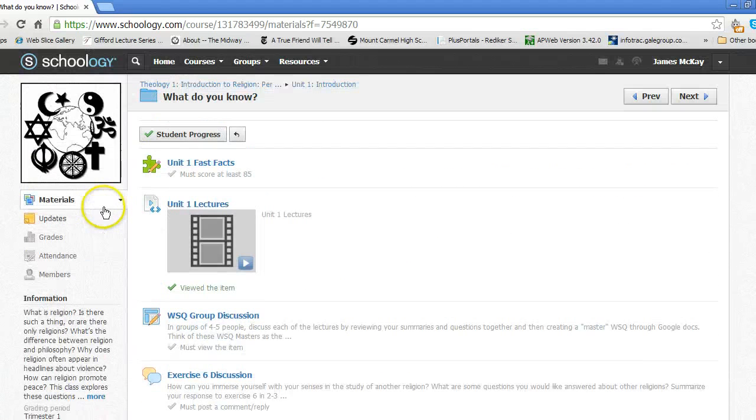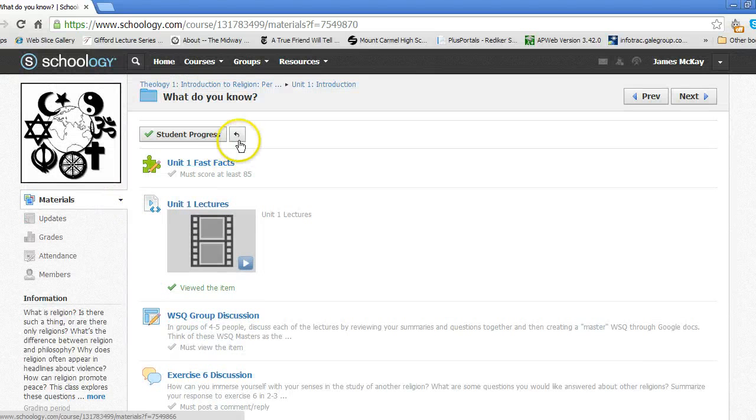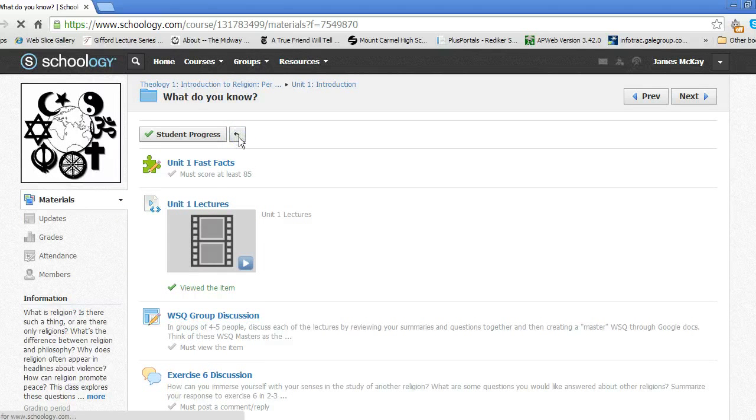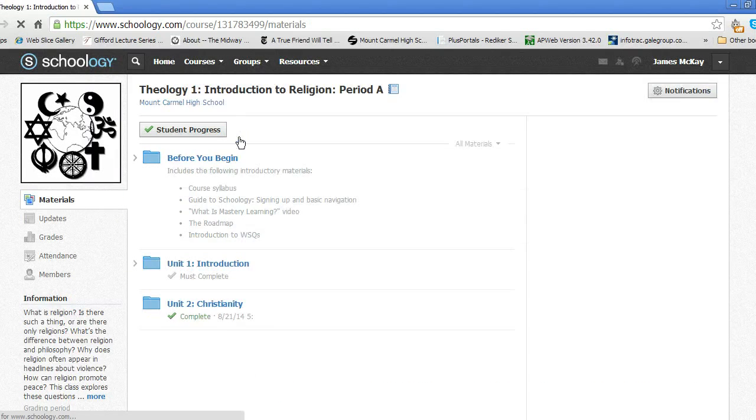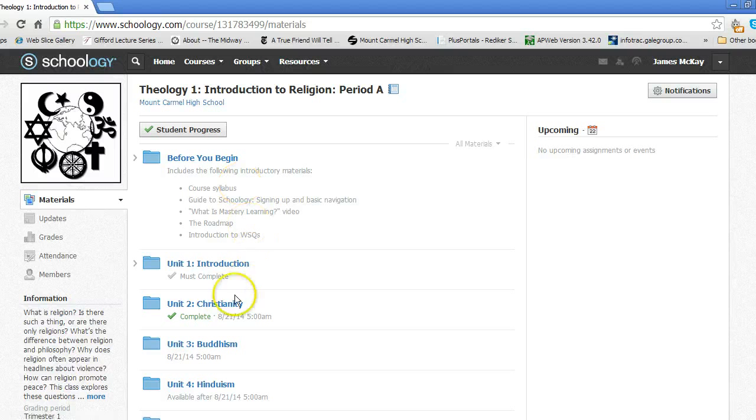Pay attention to your progress on the main course page. There are progress requirements set for the various items. I see here that I still have some assignments to do on the main course page.